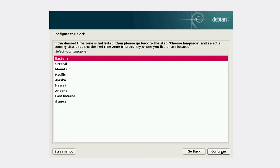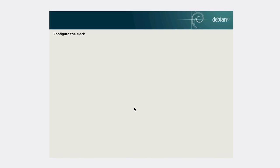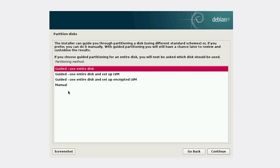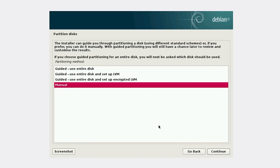You can select your time zone. I'll keep it to Eastern. This is a quite important step because here you need to partition your hard drive.